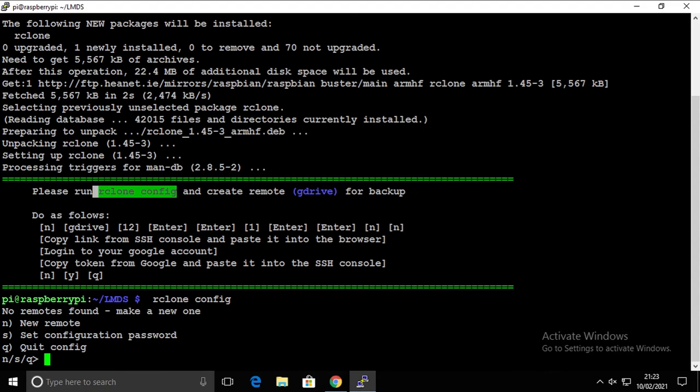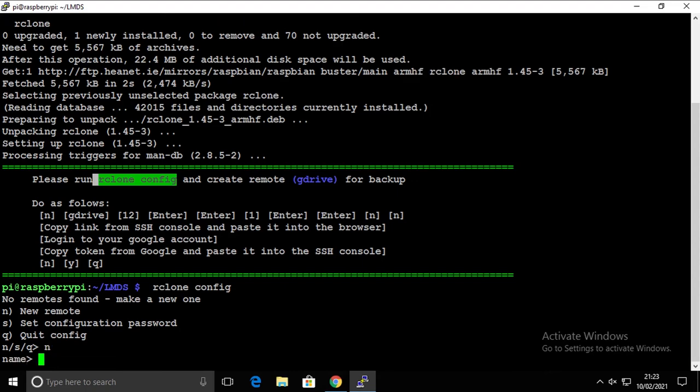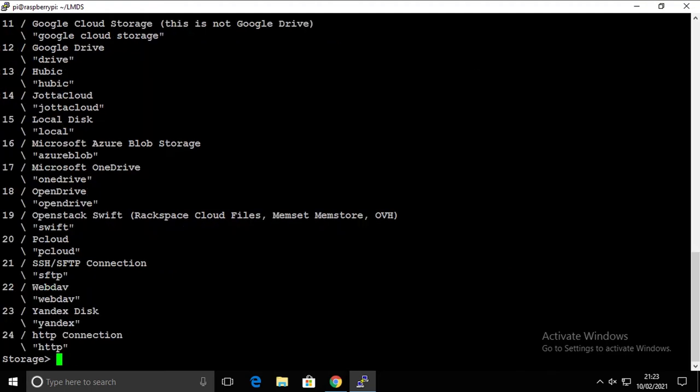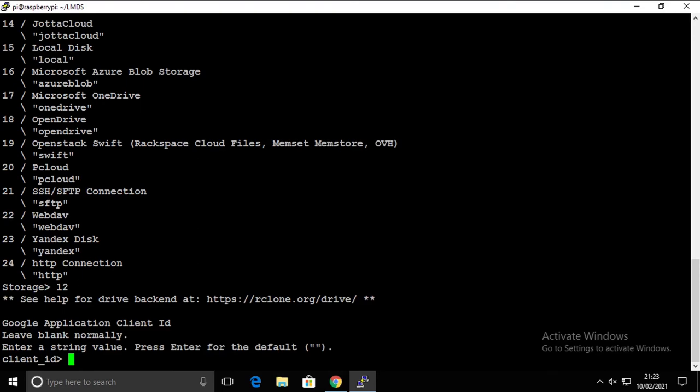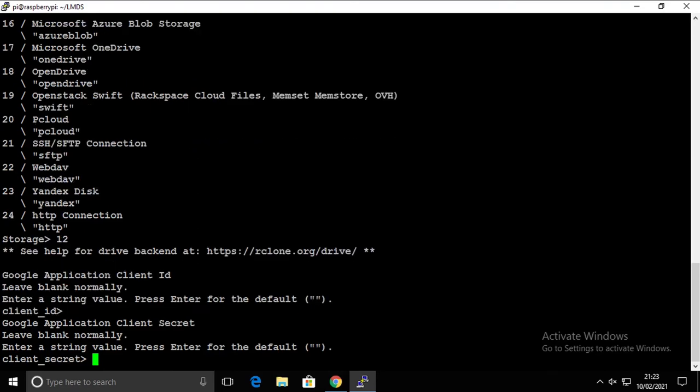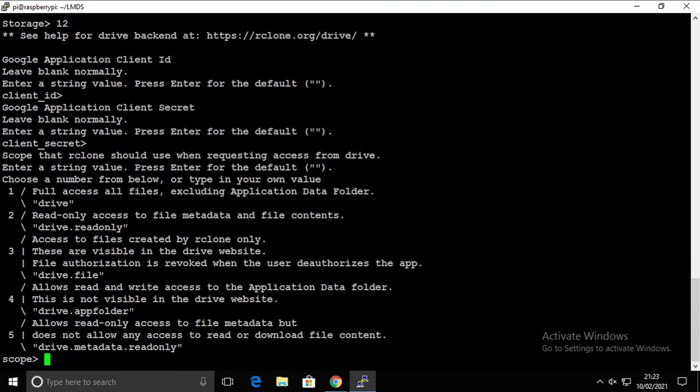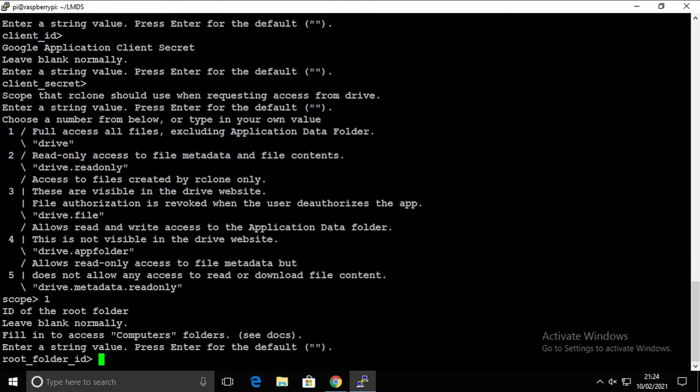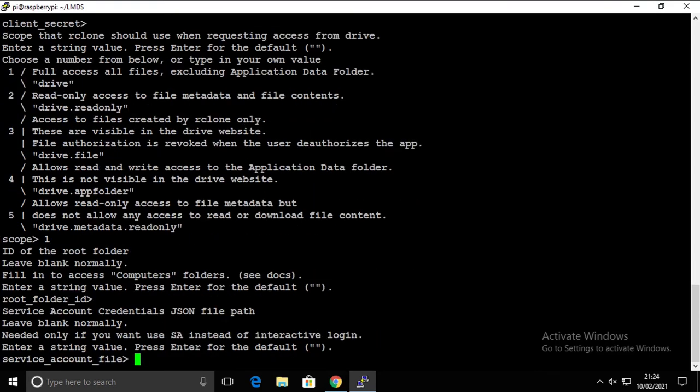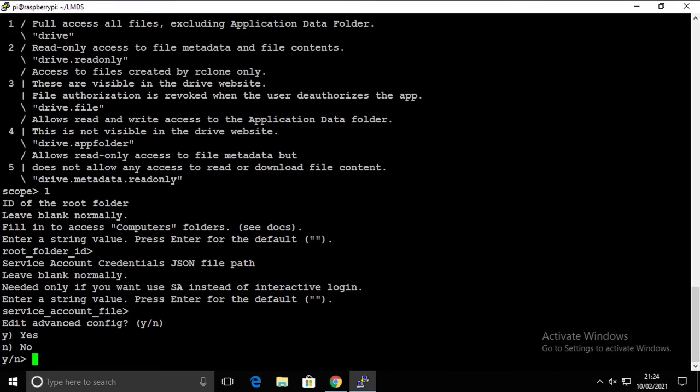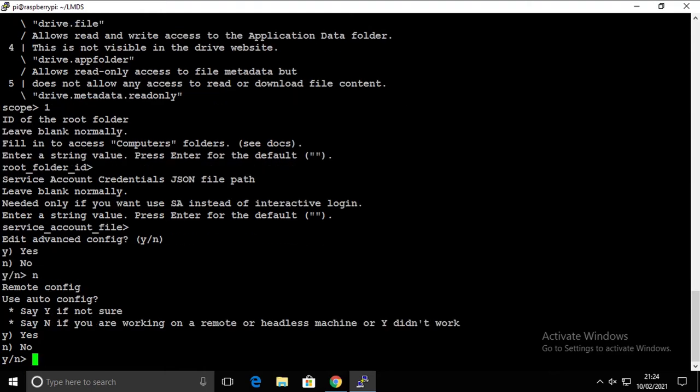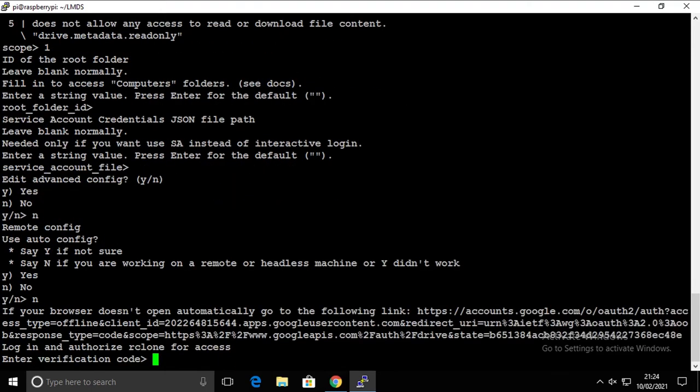So we want to create new, we're going to give it a name Google Drive. We're going to give it a type of 12, which is Google Drive. In here, we're going to press enter, enter, one, enter, enter, and enter again.